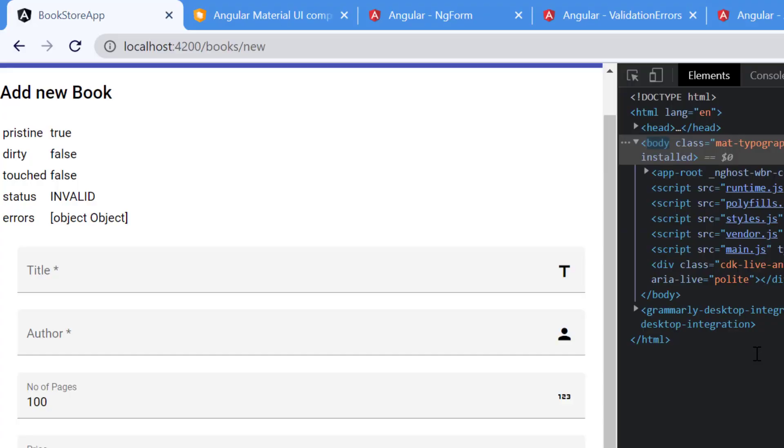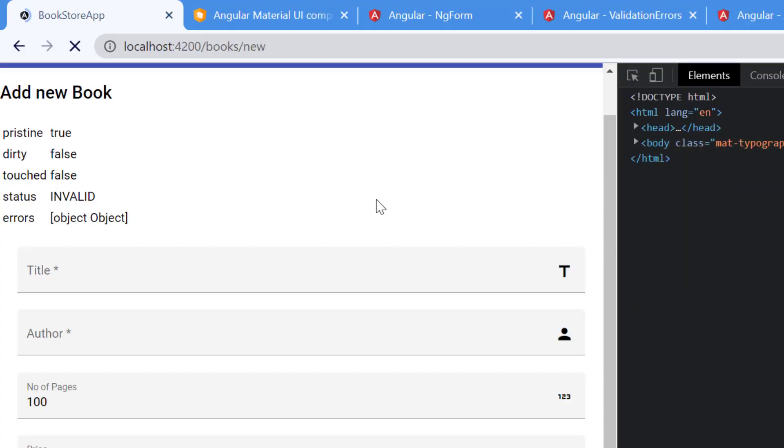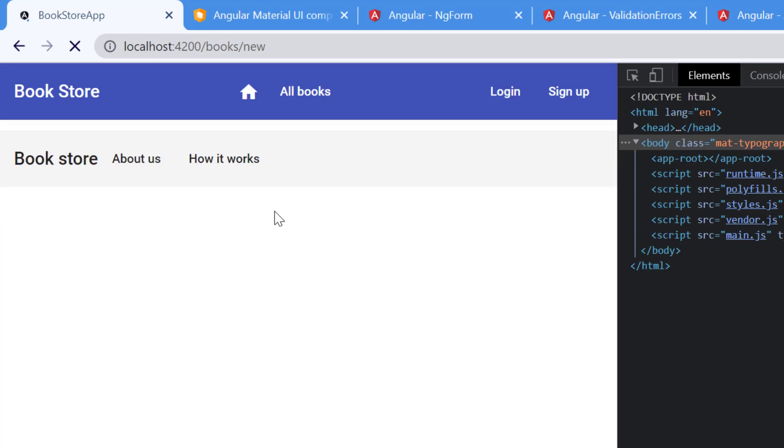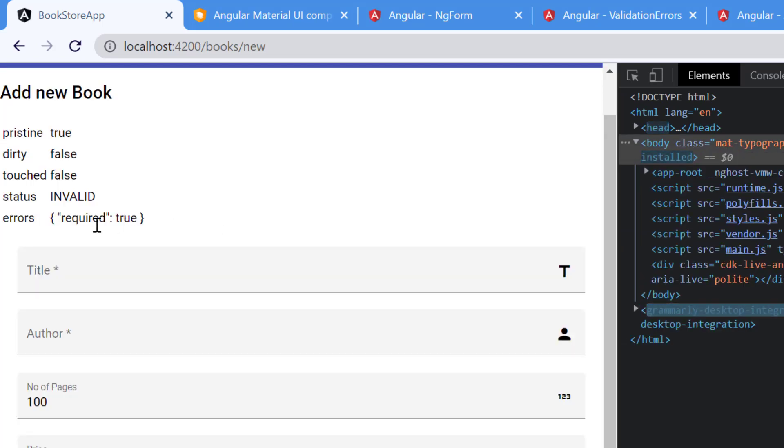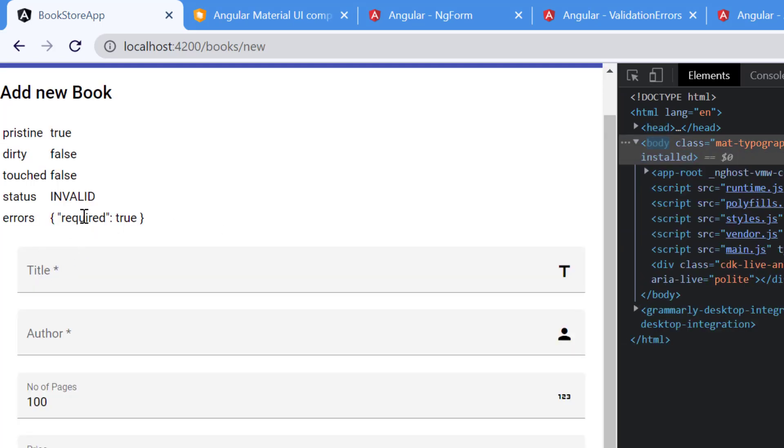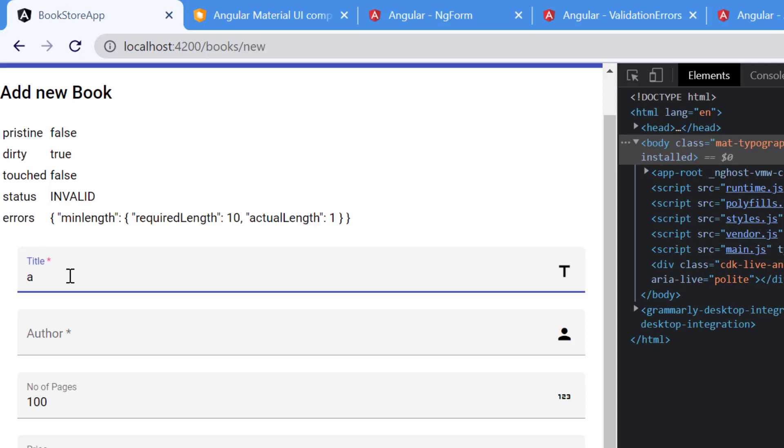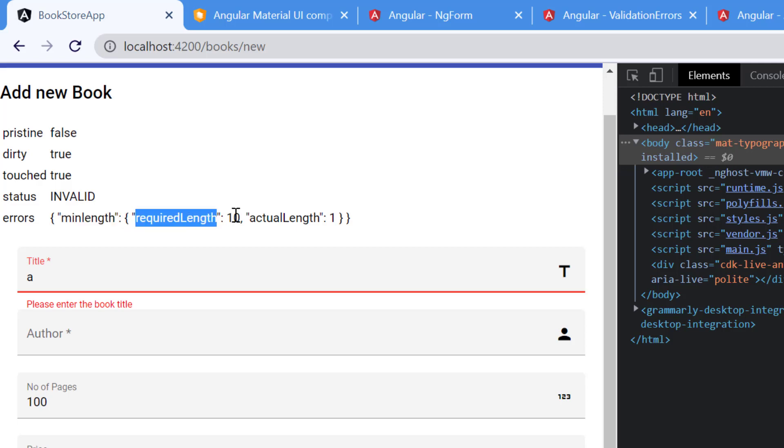Save the changes, go back to the browser again. We are having one error over here. It is saying required is true. Let's enter the value. Immediately you will see we are getting one more error. The required is gone but there is another error. What is that error? It is minLength. In the minLength, the required length was 10 but actually we have entered only one. By using this errors property we can display the different error messages.